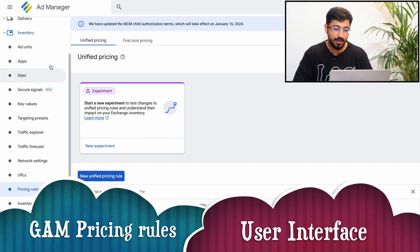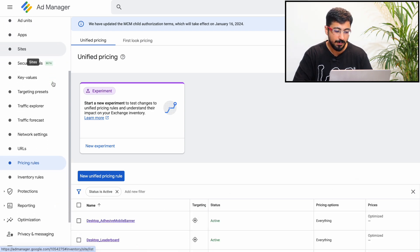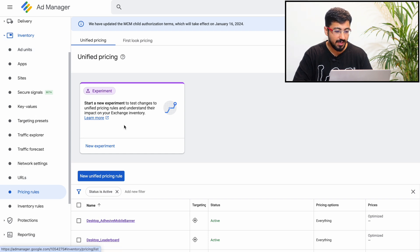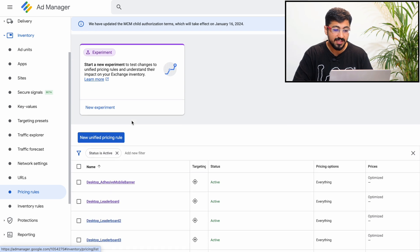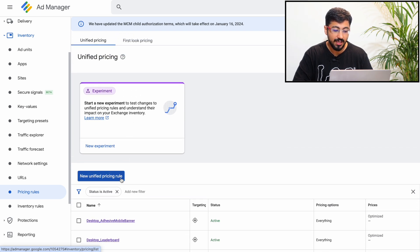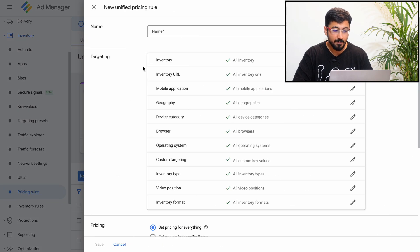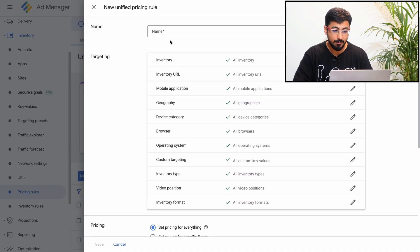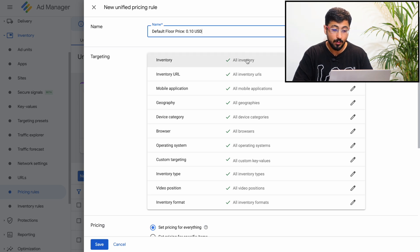So we are in your GAM UI. To find your pricing rules, navigate to Inventory and go to Pricing Rules — it's fairly simple. To set up a pricing rule, click on New Unified Pricing. Here you see the pricing rules UI. We should set up a pricing rule name, as we observed in the last video tutorial. We can provide it a particular name, and for inventory we can keep it as 'all' since this is a default pricing rule with no particular targeting.